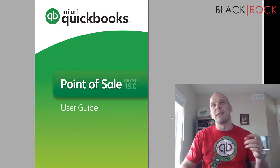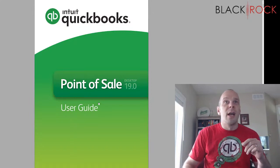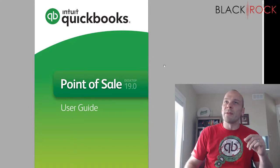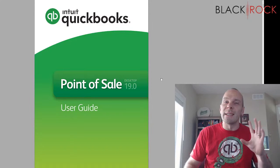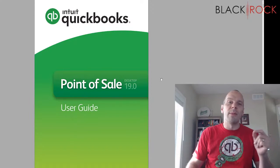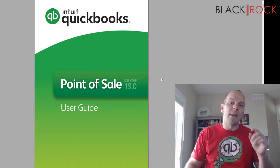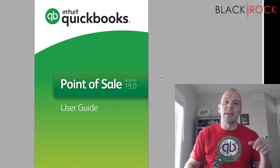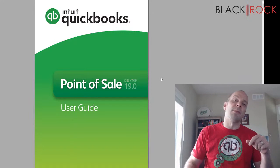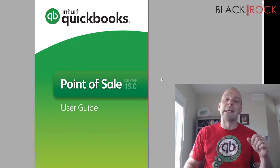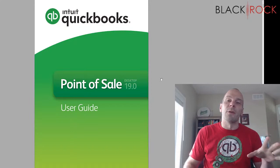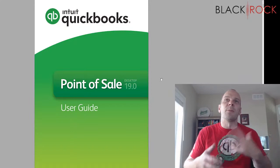Before we jump into it, I have a couple of things to mention. Right here we got your QuickBooks Point of Sale version 19 desktop user guide and you can grab that for free. There's going to be a link down in the description below. You can jump on over and get that for your future use.